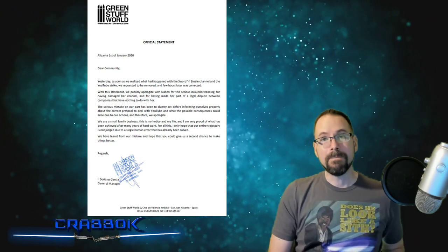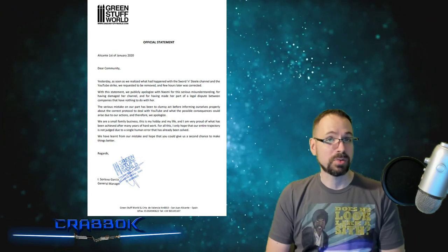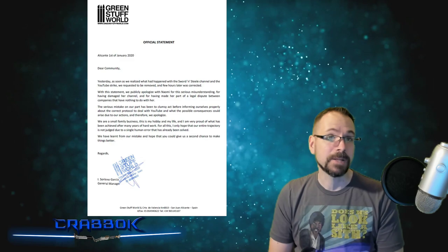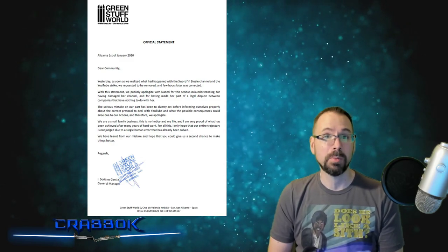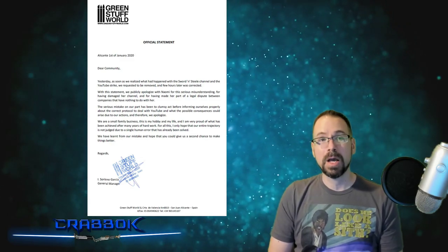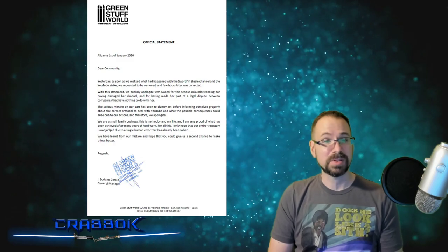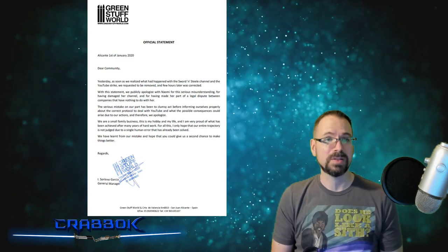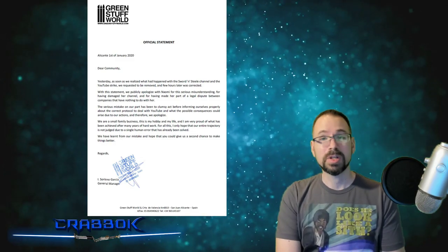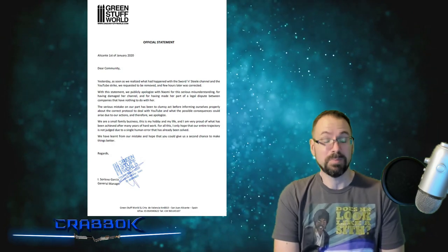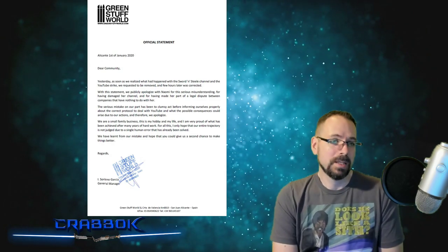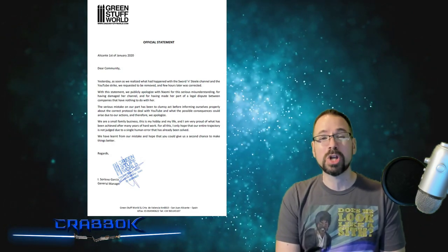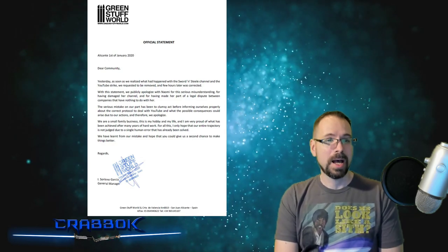And from watching some of the videos of Sword and Steel that I've seen, they were responsive to her within minutes. And they're in Spain, so I don't think Sword and Steel is based in Spain. So you can possibly have international correspondence happening that fast, which is pretty good. So I think they've done a good job to try to rectify their mistake.